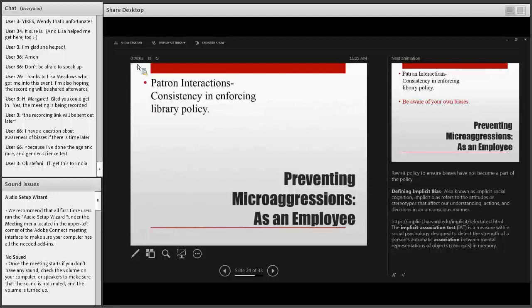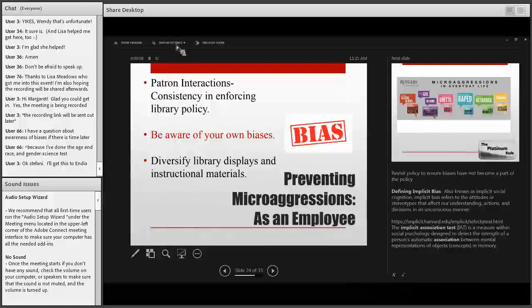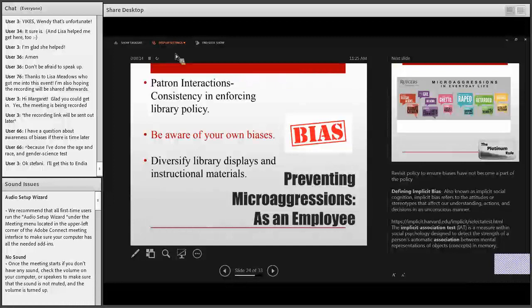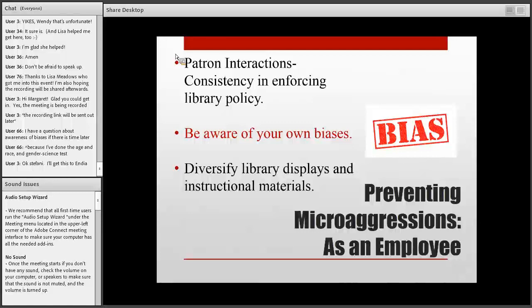It's important for librarians to diversify library displays and instructional materials. When I was in elementary school and went to the library every week, how exciting it was as a young African American girl to see books with people who look like me. As you're creating displays, think about the population you serve — do they reflect that population? If you present workshops or webinars using hypotheticals, do you vary your names and photos? All of these things are important in creating inclusive libraries.